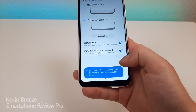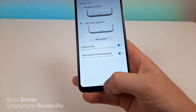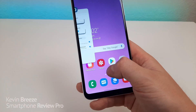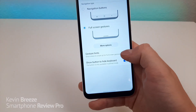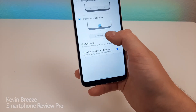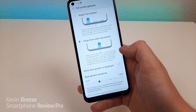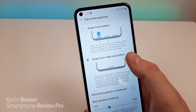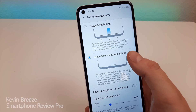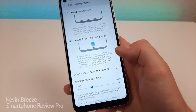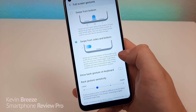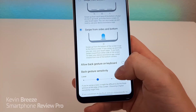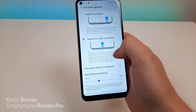Instead, you'll have a small line at the bottom. To go to the home screen, swipe up. To see recent apps, partially swipe up. You can further customize things with various swipes based on location — for recent apps, home, and back. You also have the ability to adjust the sensitivity, which is another great option.